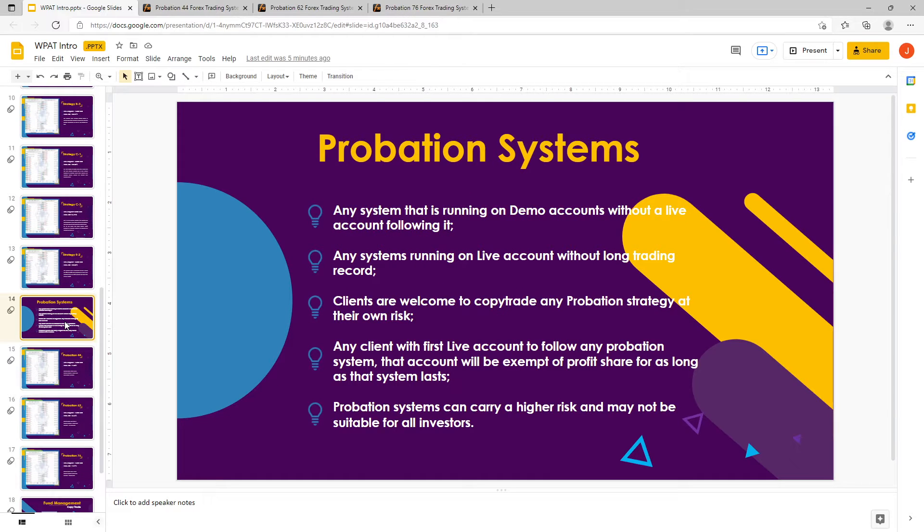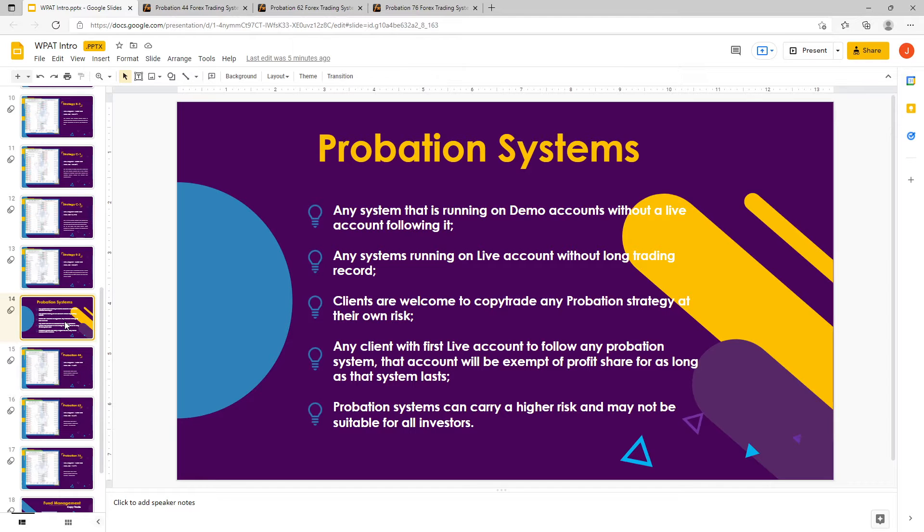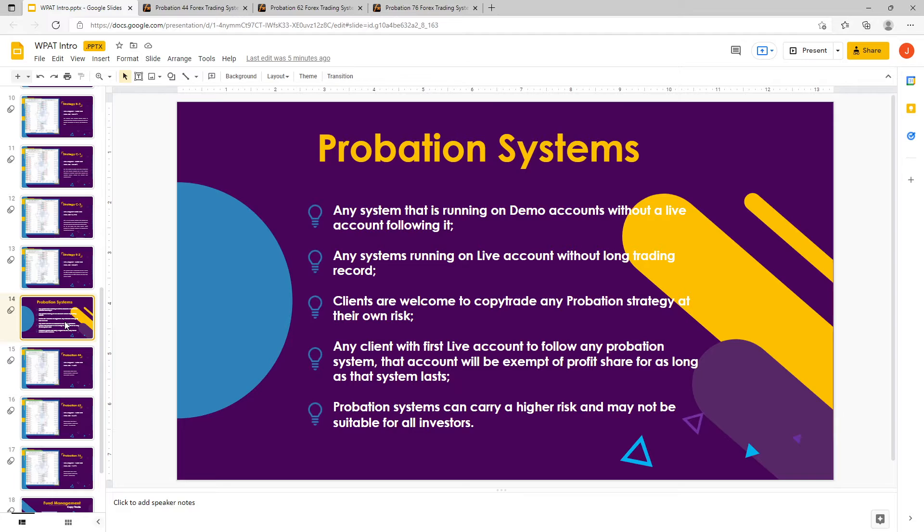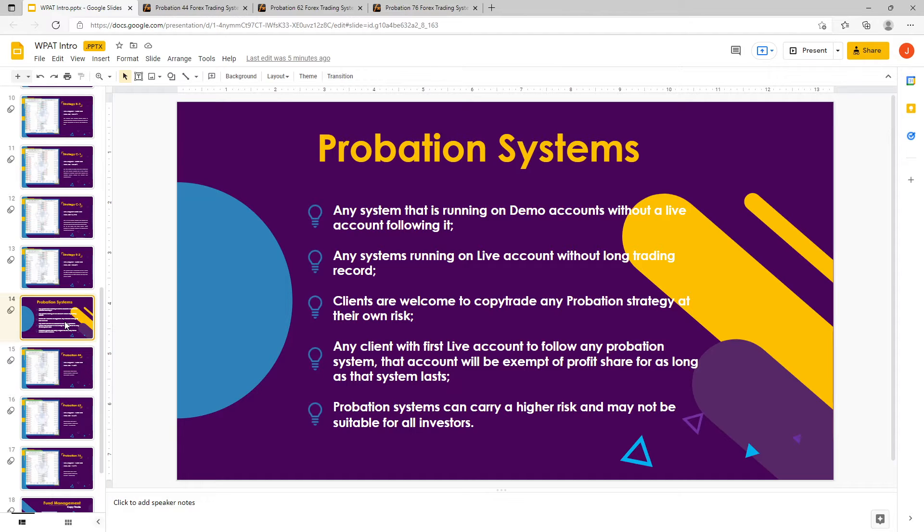It could either be a strategy that's only running on a demo account and there's no live account running it, or it could be a live account that doesn't have enough tracking history on it. Basically, they're either new accounts or accounts that are only running on demo.